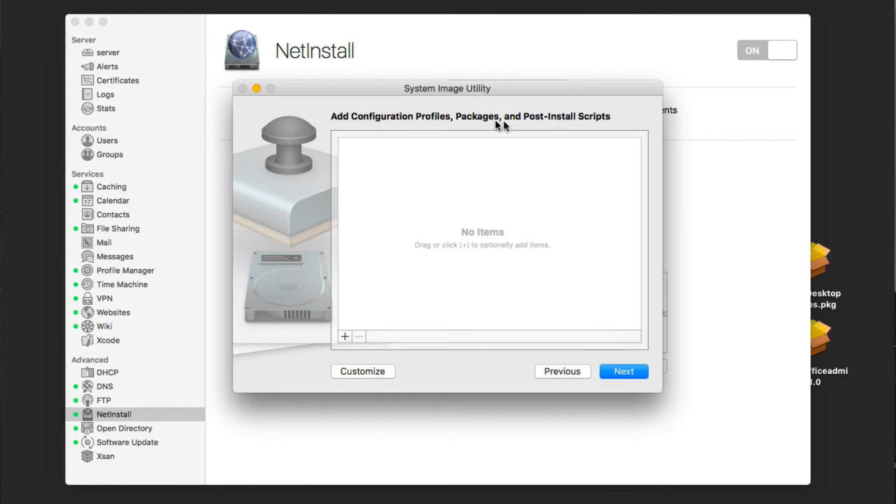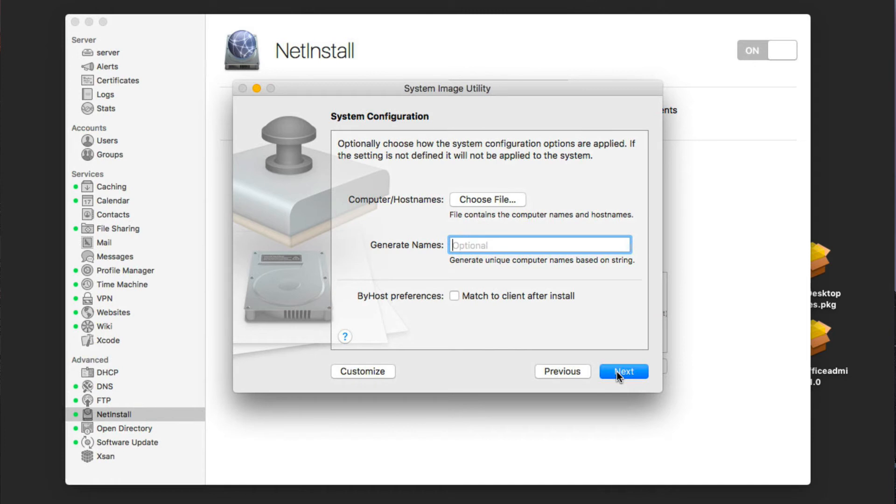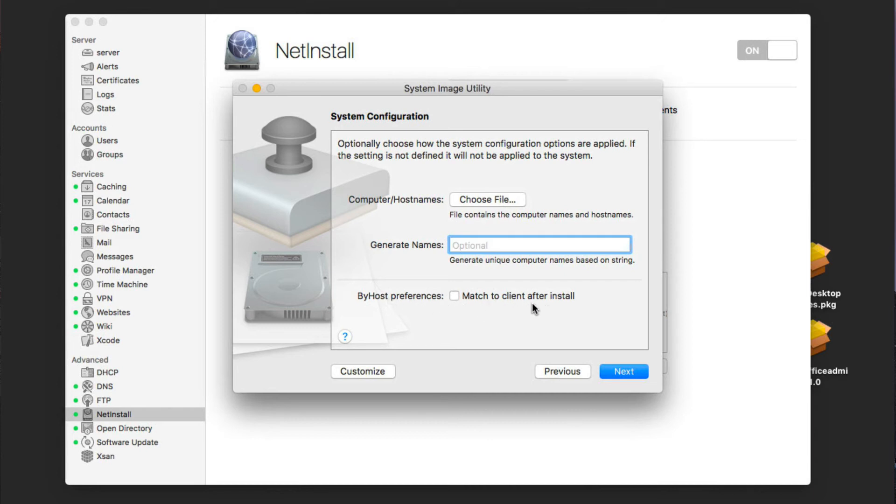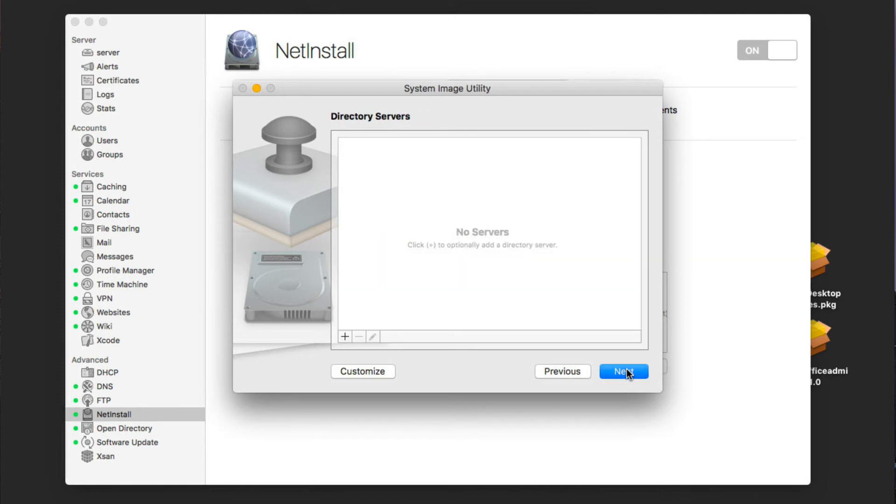I can add configuration profiles, packages, and post install scripts if I want to. So I could actually add some of these other scripts that I created in this area if I wanted to do that as a post install kind of a thing. But I'm just going to leave it alone. We're going to say next here. What it's going to do is generate, we can set up the computer host name if we want to optionally. We can say how it configures the options, and we can say that we want to generate names for the computer. We can do that, or set up computer host name information, or match the client after the install. It's up to you. We're just going to leave all this blank in this case and go next.